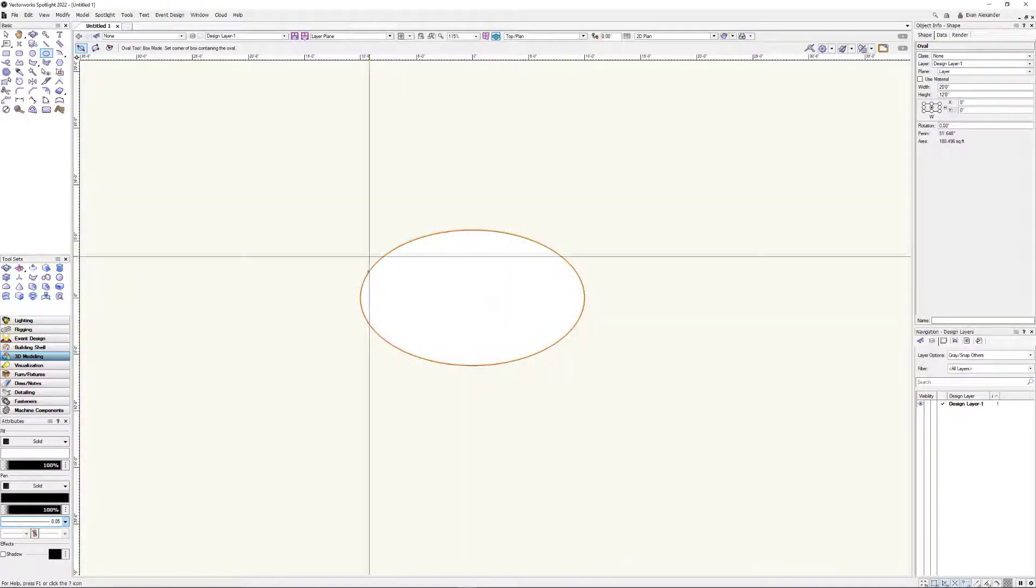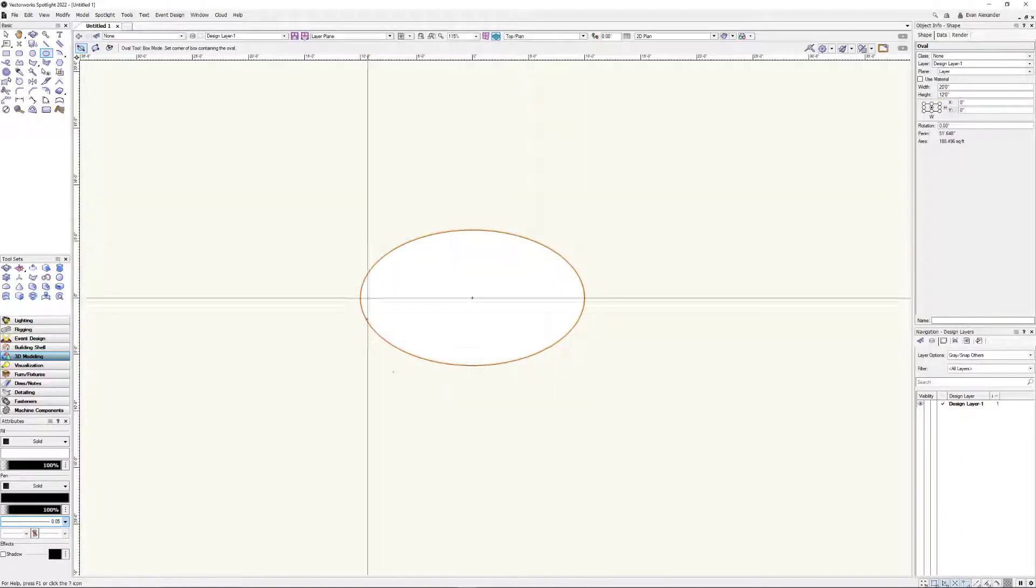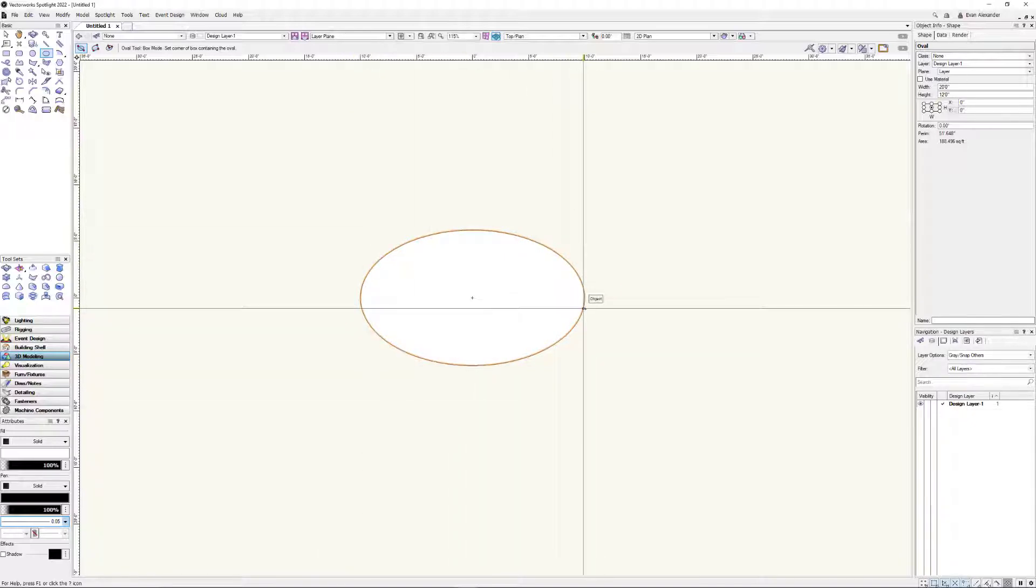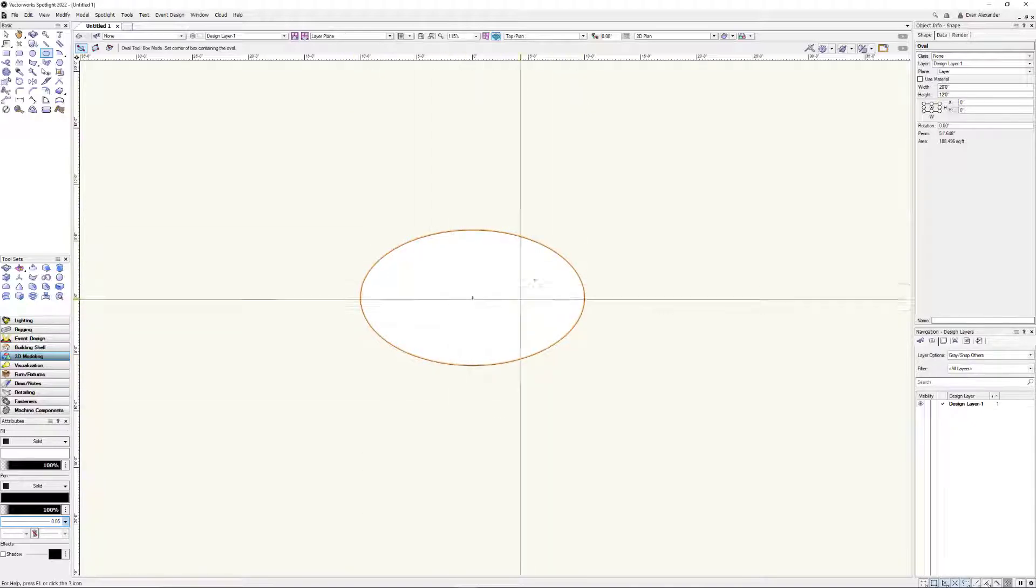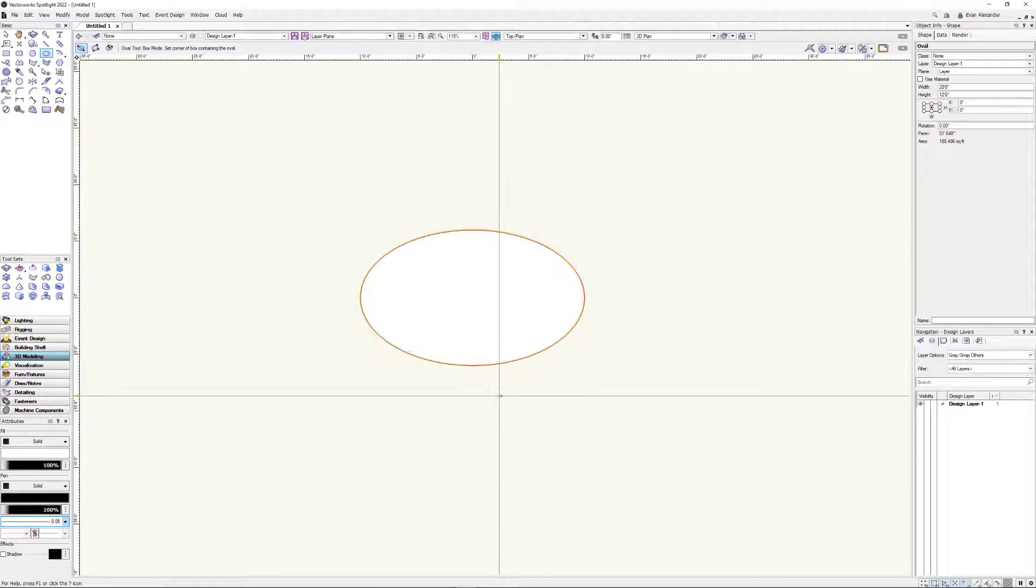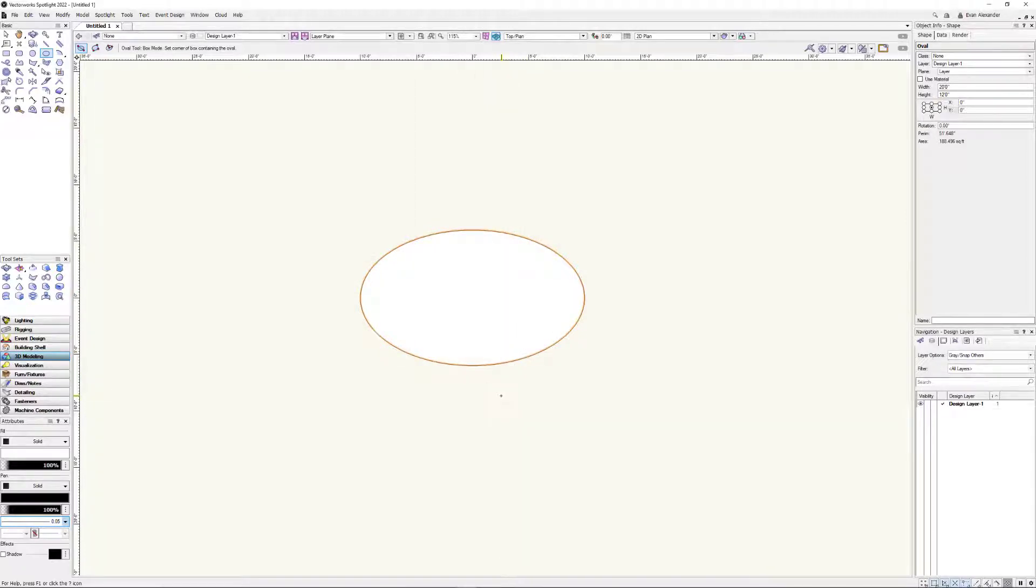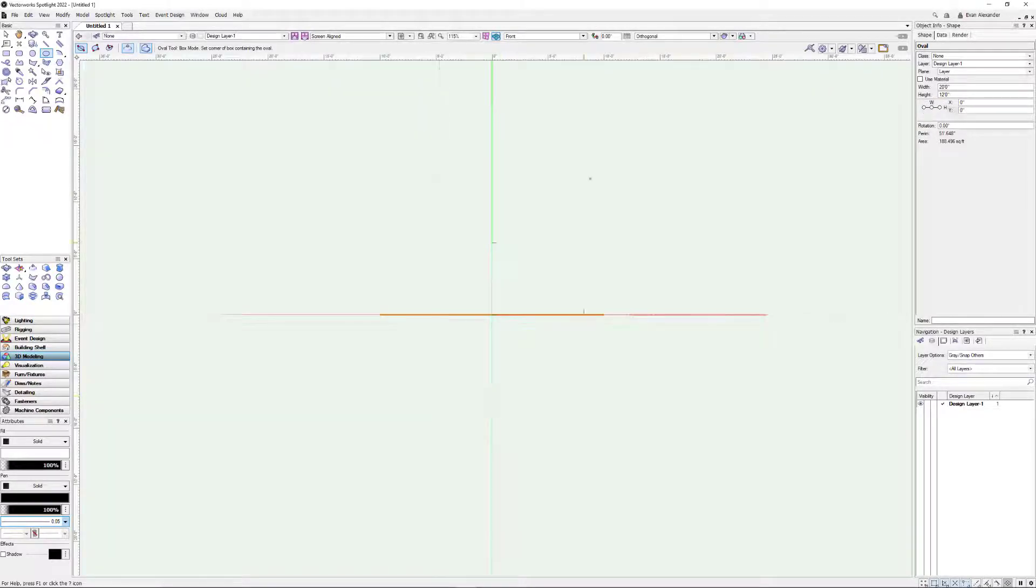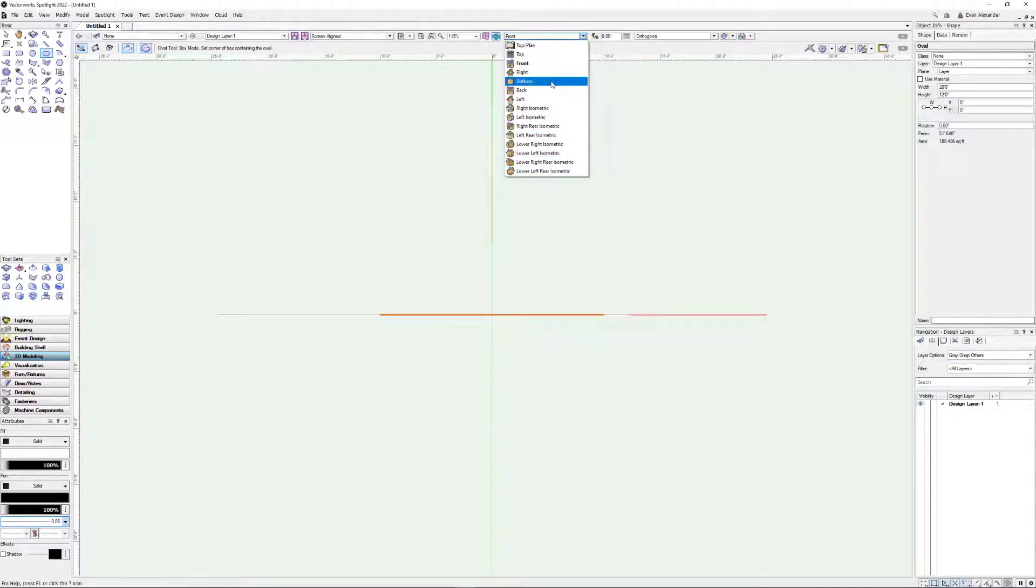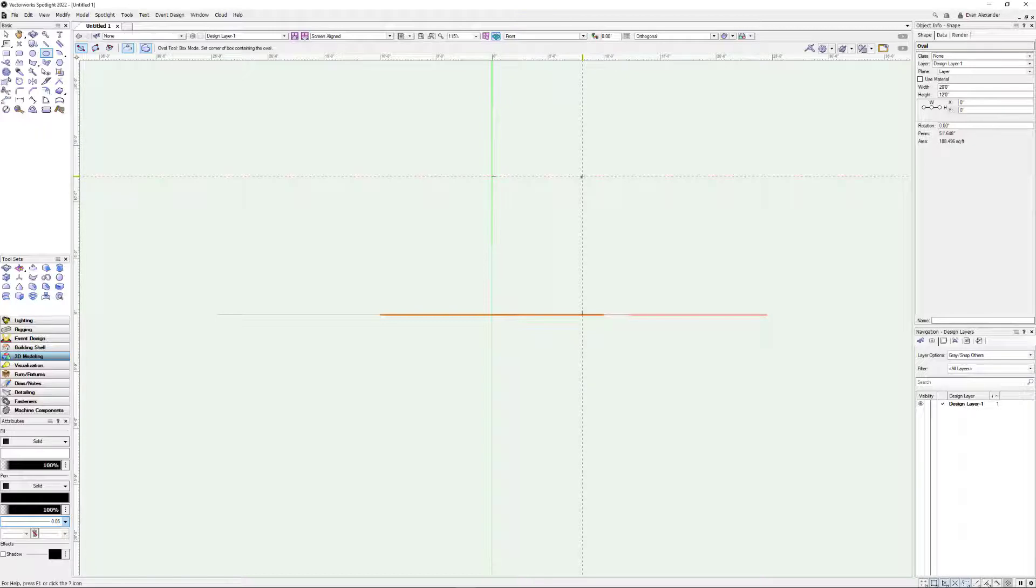So imagine we're trying to make this kind of domed ceiling this way. So here's what we're going to do. This is the footprint of it in plan view. Now I'm going to switch over to front view here. I just hit the 2 on my number pad, but you can come up here and pick front view.